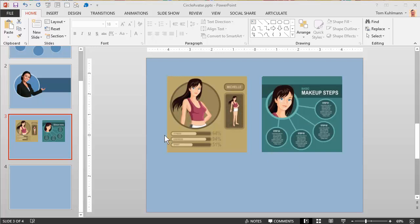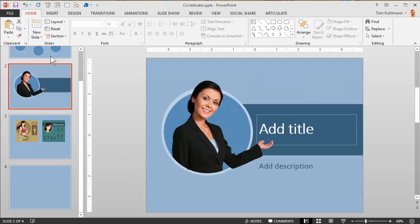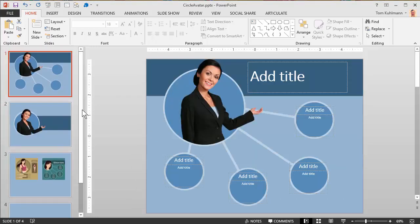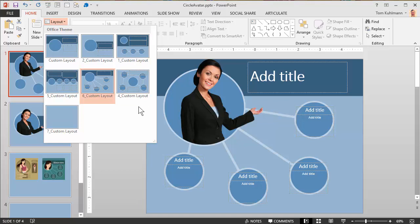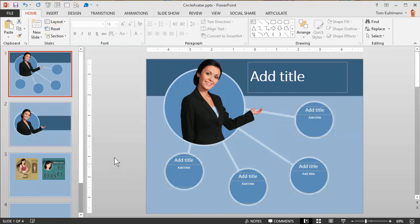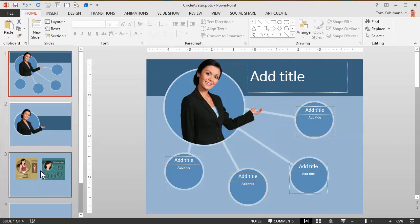So I went ahead and created a template for you. If we look at this, you can see there's different layouts. They're all on the master slide so you've got some layouts to play with, and they're all kind of hinged on this idea that you have this avatar that extends outside of the shape. Let's go ahead and figure out how to create that effect and work with the template.